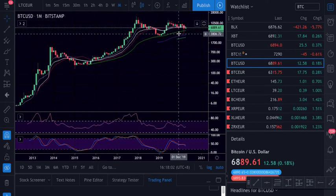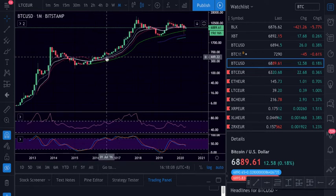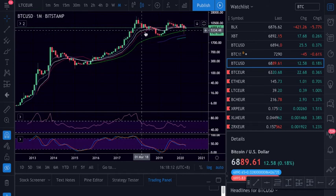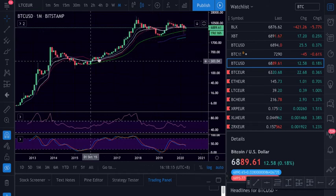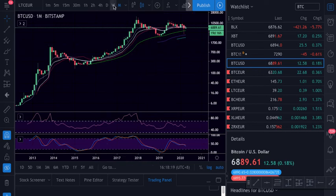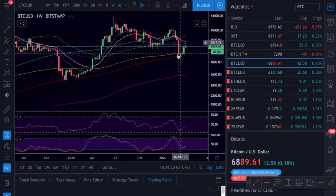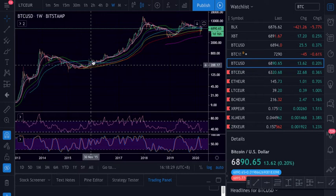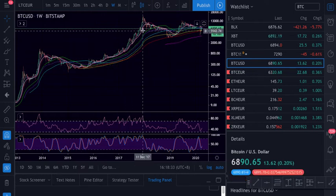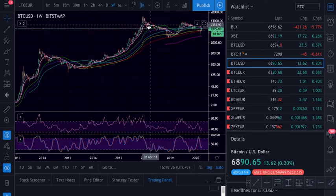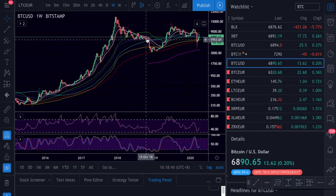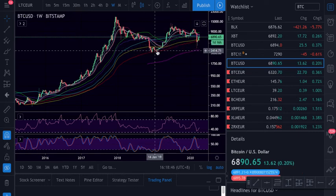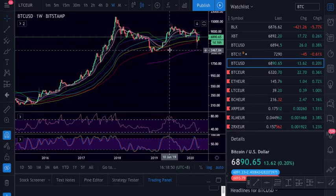These lines are called moving averages. I have all the ones that matter. If you see the price respects these lines, you buy above them and sell when price goes below — especially this white one. It has held through four uptrends and unknown crashes. On the weekly chart you can see how Bitcoin reacts every week to this white line — it held the price all the way to $20,000.